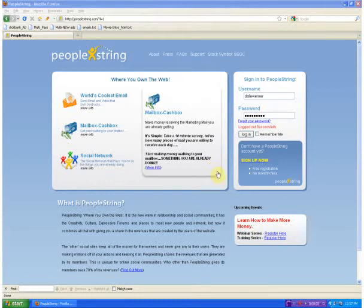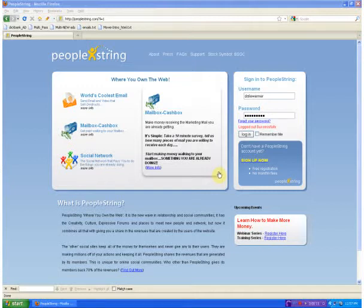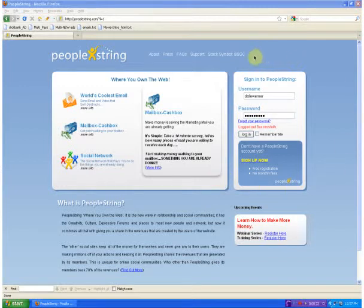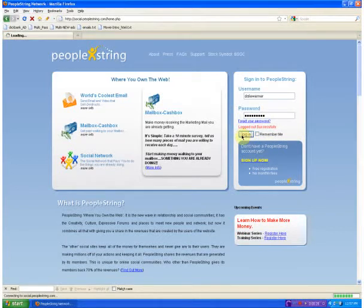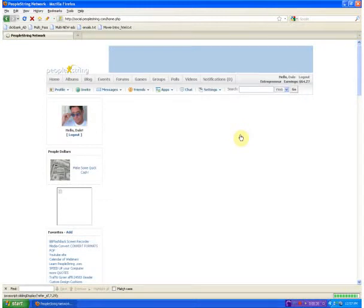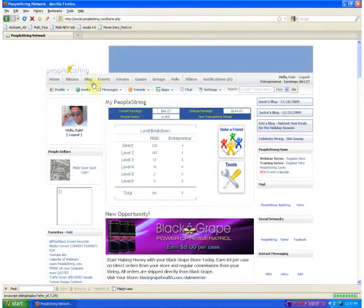Hello, my name is Dale Werner and I am going to show you today on this PeopleString basic training video how to find your PeopleString link, your PeopleString URL, and how to refer friends and add friends into your group. So go ahead and get signed in, get logged in here, and I will show you. Now we are logged in.